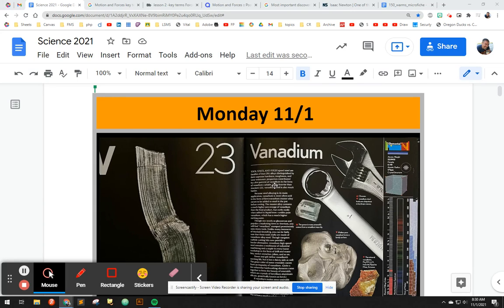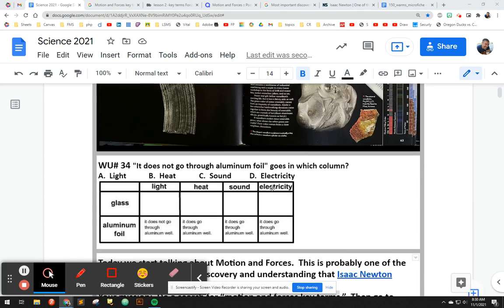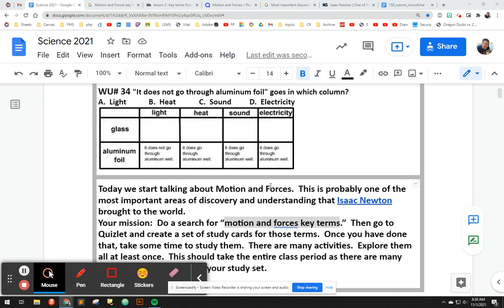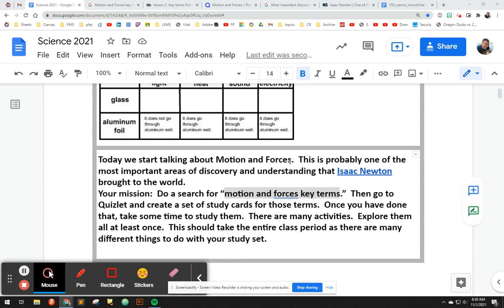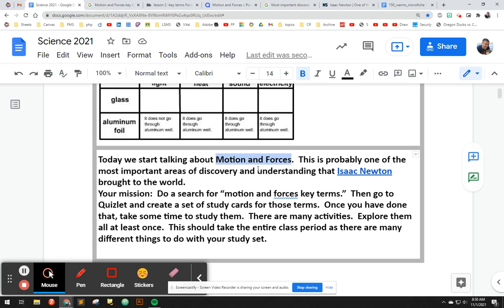Good morning, students. Today, Monday, November 1st, we are going to start talking about motion and forces. As it says here, it's probably one of the most important areas of discovery and understanding that Isaac Newton brought to the world.